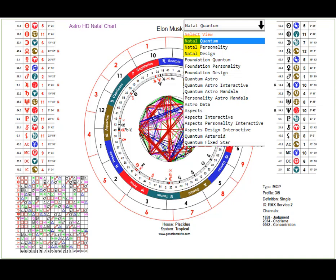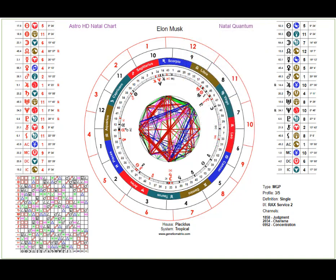Then you will see 'foundation, foundation, foundation.' In human design, 'foundation' is the word for 'natal,' so these are human design charts with astrology layered on top. We begin with the Natal Quantum view — 'quantum' refers to the juxtaposed calculation of personality and design where the sun is 88 degrees apart.